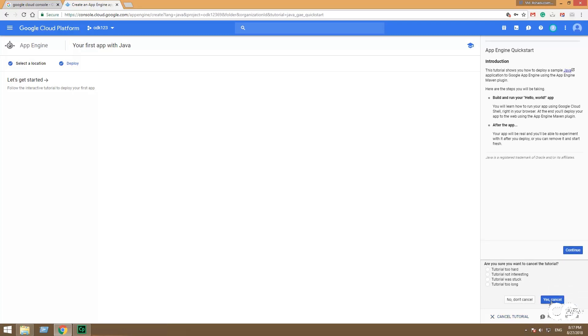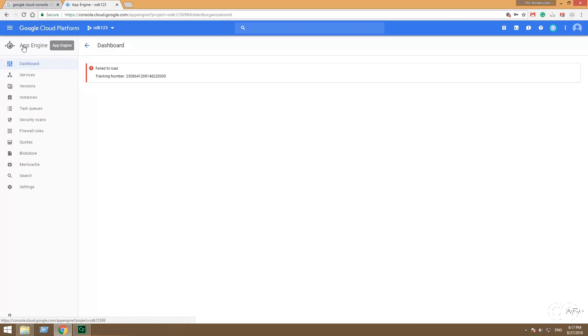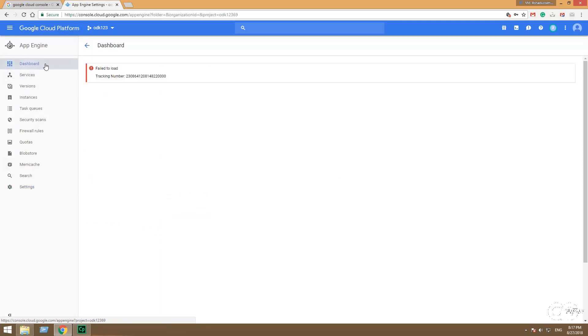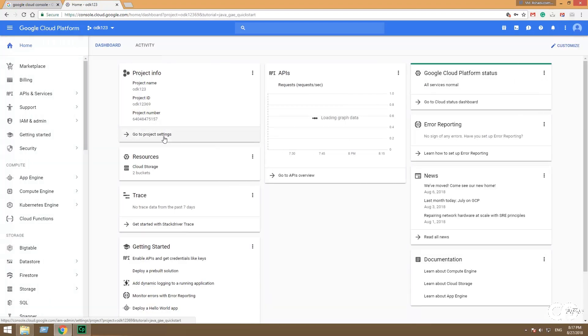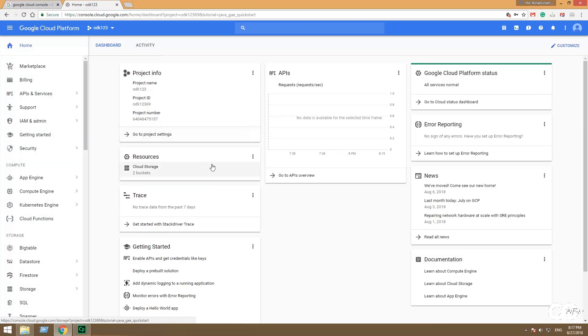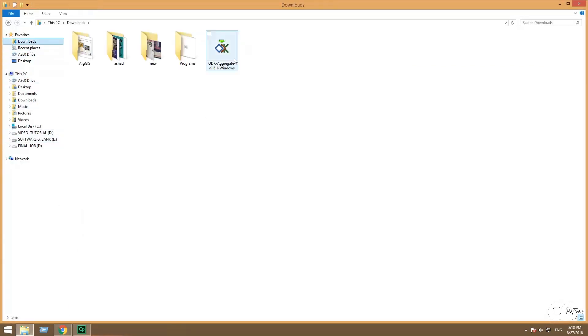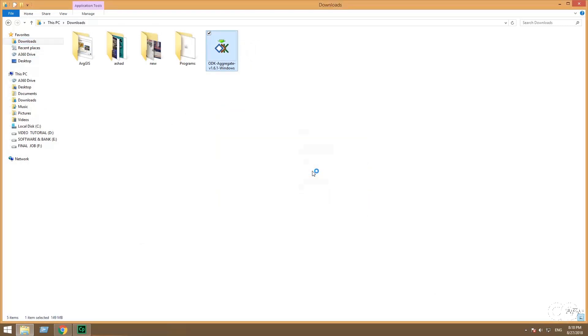It will show tutorial for you - close it. Then go to the notification and choose the newest notification. It shows the project information and the others. And then go to your computer directory where the ODK Aggregate is downloaded. Run the Google Aggregate.